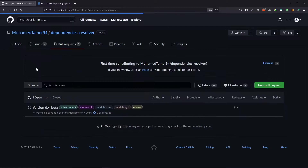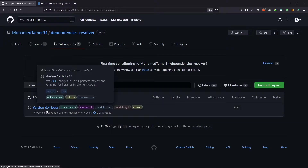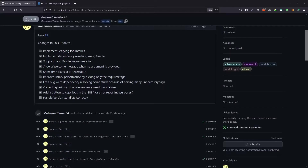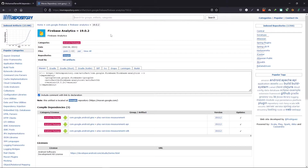One more thing is that there are a lot more features coming in the newer version. As you can see in this pull request, there are a lot of fixes and updates on their way.